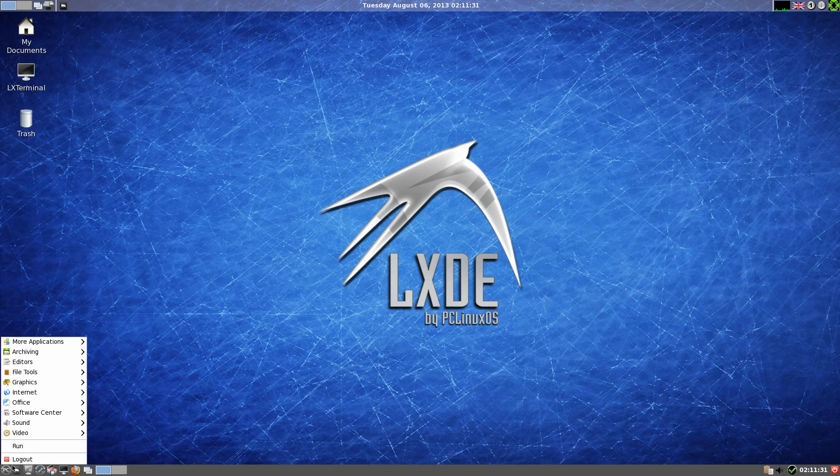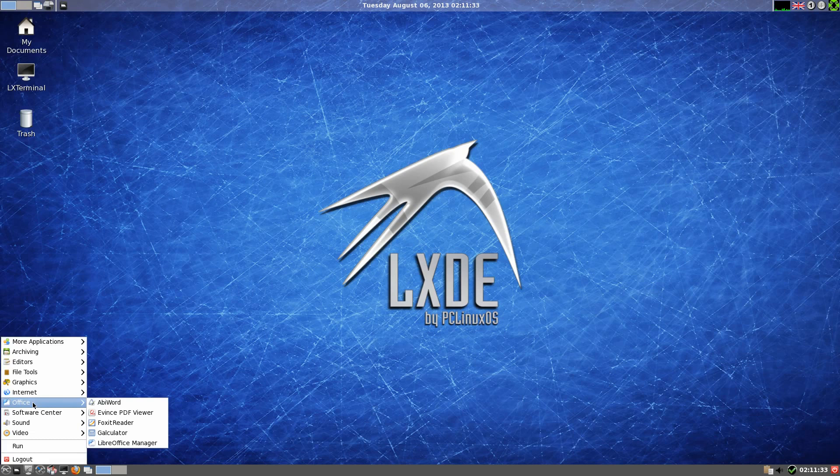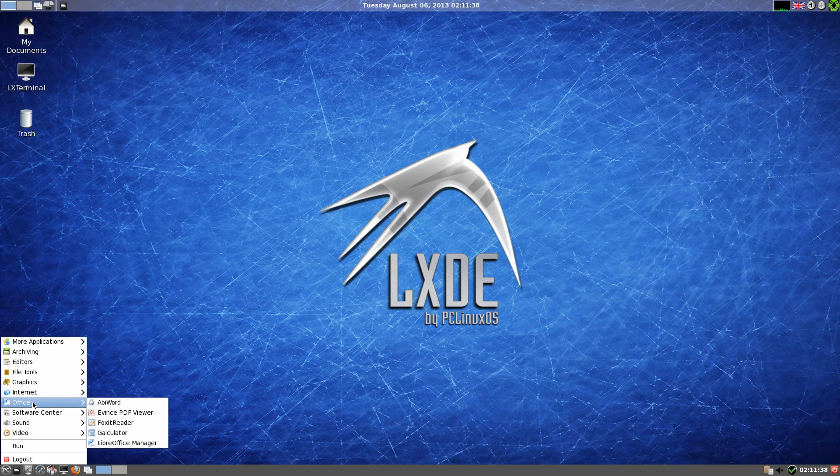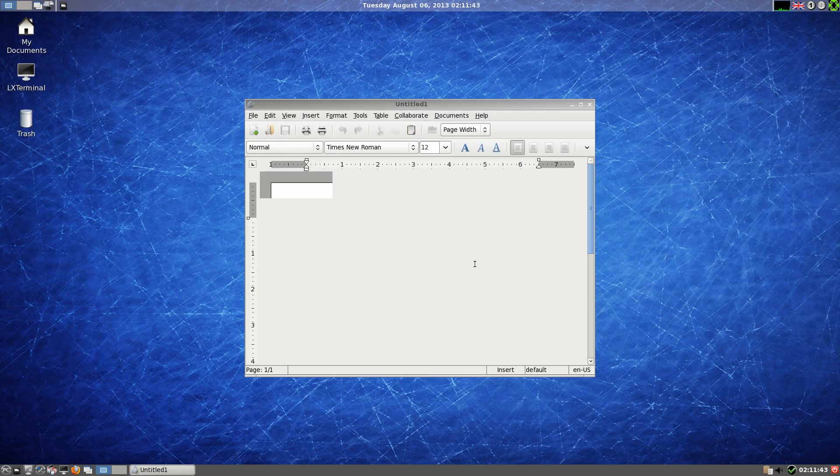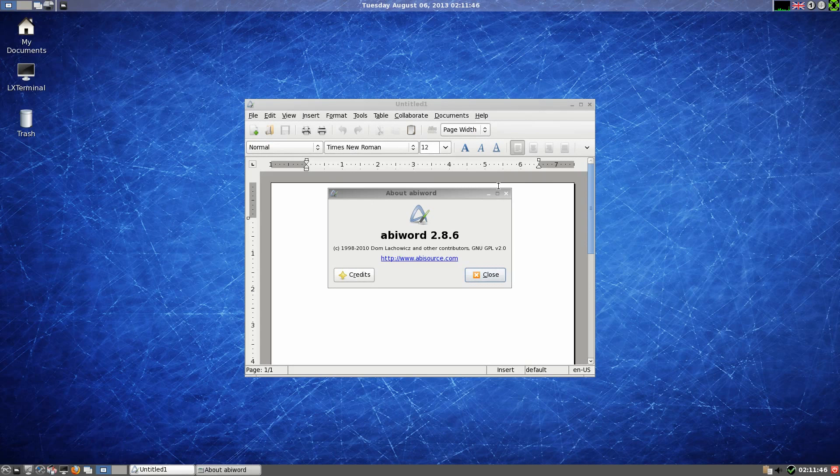Where were we? Under Office you do get Abbey Word and Galculator. Yes, Galculator. Nothing else. Now the version of Abbey Word I think is 286. I can't be too sure about that, but we'll have to check and find out, shall we? Yes, it's 286.